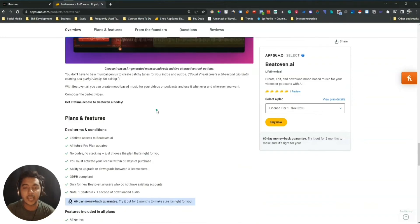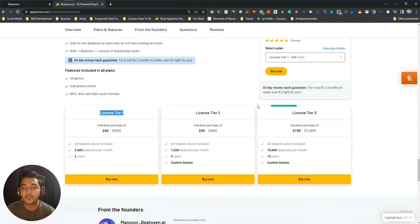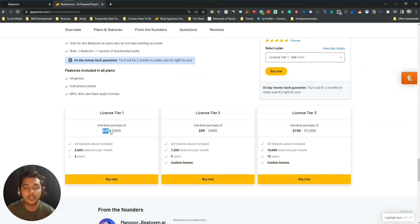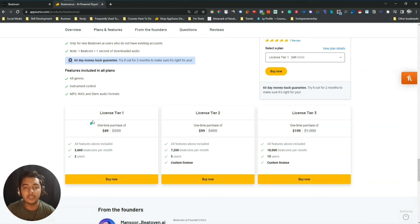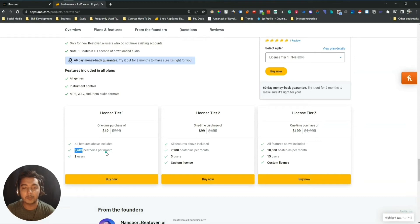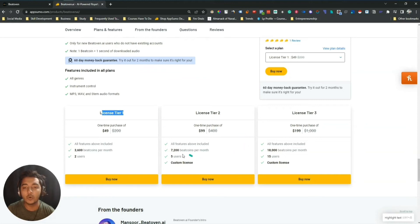If you see the lifetime pricing of Bitoven AI, they are offering up to License Tier 3. The single License Tier 1 pricing is only $49 USD. Here you can get 3,600 coins per month. One coin equals one second, so if you get License Tier 1 you will get 3,600 seconds per month, which is equivalent to one hour or 60 minutes. That means you can download up to 60 minutes of music per month with License Tier 1.